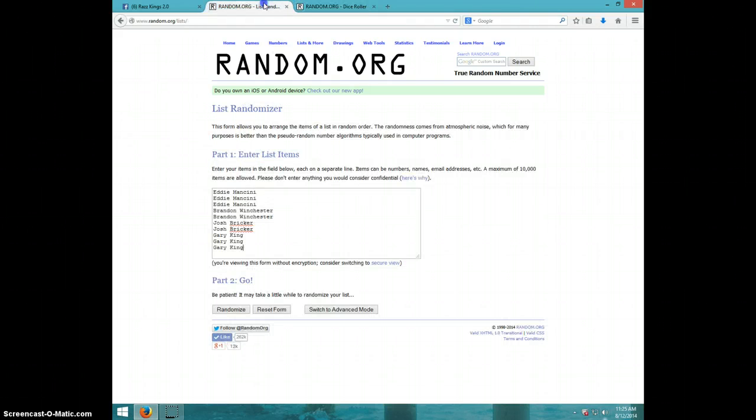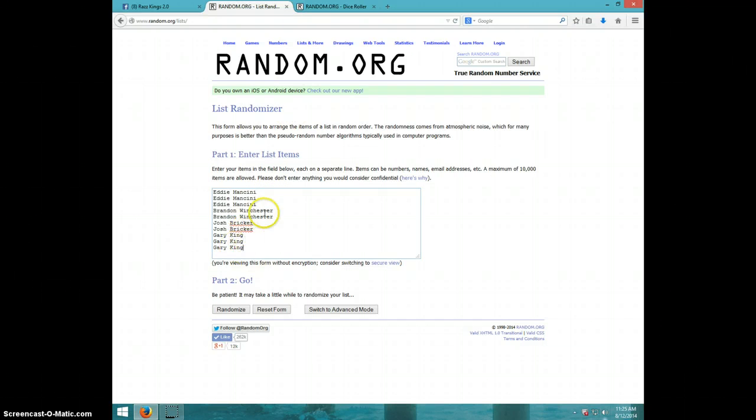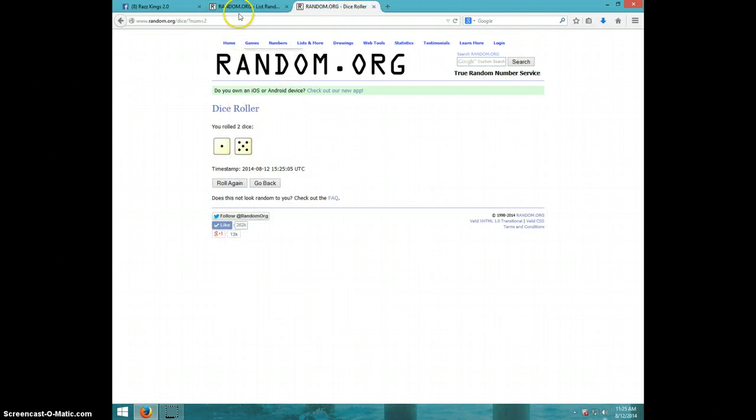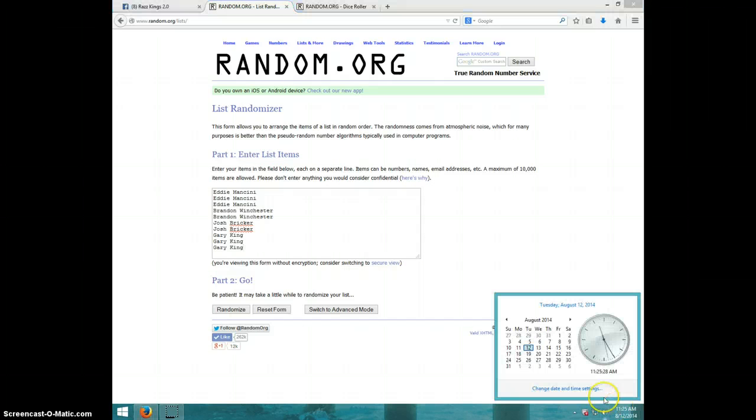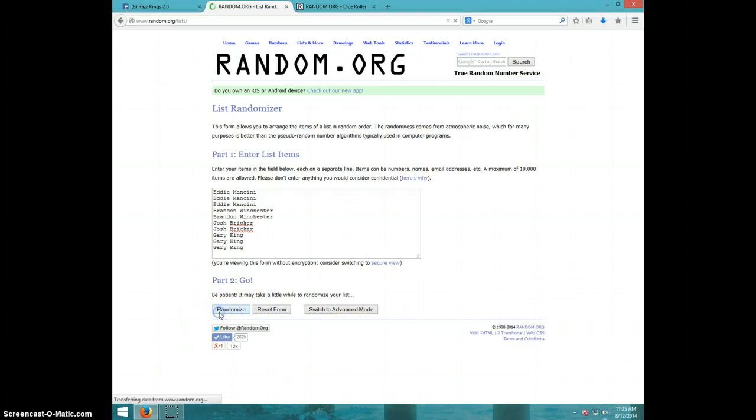Six times. We have Eddie for three, Brandon for two, Josh for two, Gary for three. We're going six times. It is 11:25. Good luck.